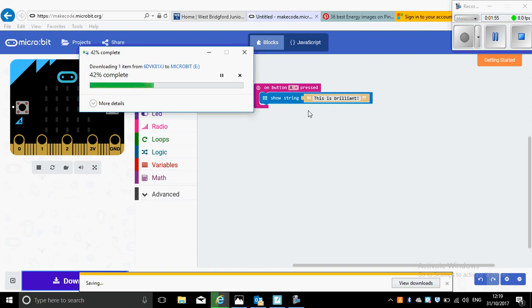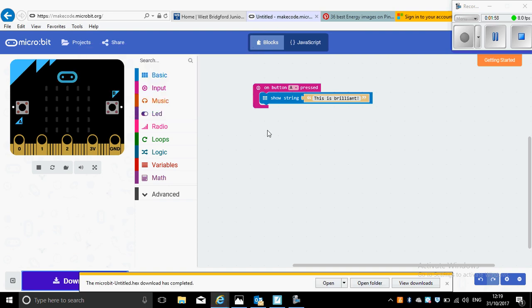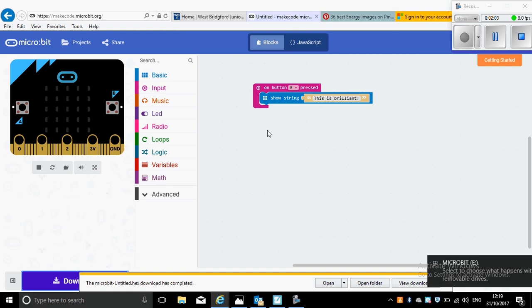In doing that, you will have transferred this program from your computer, and the file will have now transferred to the hard drive on your BBC micro:bit, and your program will now work.